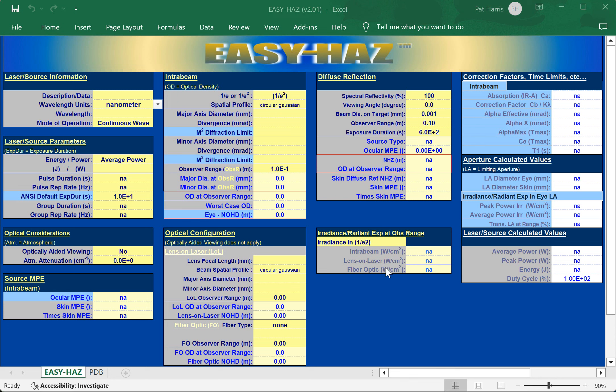Welcome to this discussion on how we approach doing a laser hazard analysis on a handheld welder or a handheld rust remover cleaner. This analysis is based on the ANSI Z136.1 Safe Use of Laser Standard, the 2022 version. We're going to be using software, but we'll also briefly touch on the equations used in the ANSI standard to get some useful information out of that.